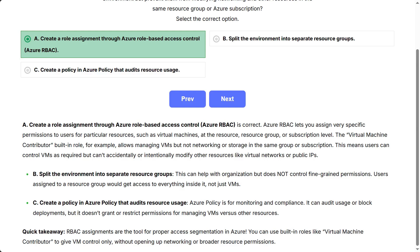B, split the environment into separate resource groups. This can help with organization, but does not control fine-grained permissions. Users assigned to a resource group would get access to everything inside it, not just VMs.